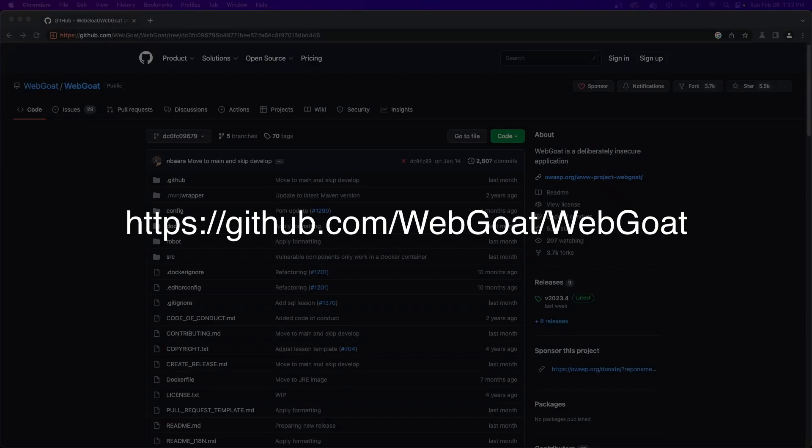Let's revisit my video on missing function level access control, where I mentioned that our workaround for this module can be found in the source code for WebGoat. The problem is, I never really disclosed exactly which files contained these methods. So this is my attempt at redeeming myself.